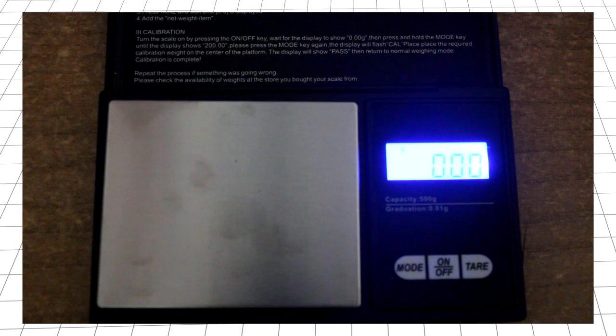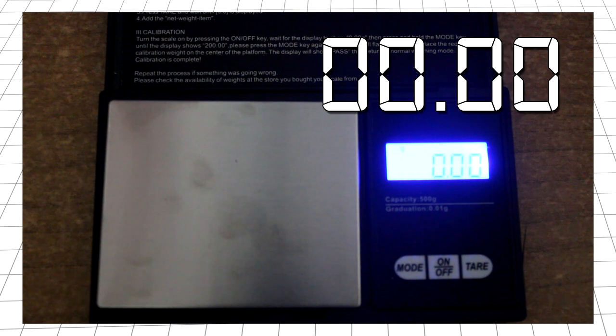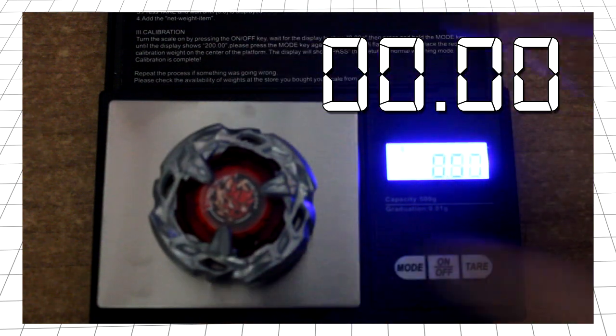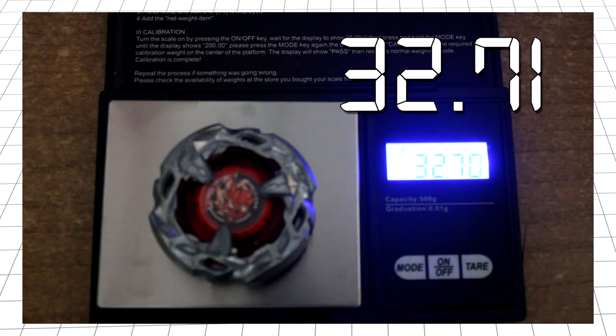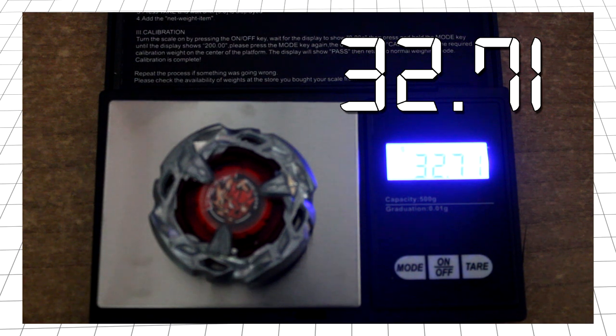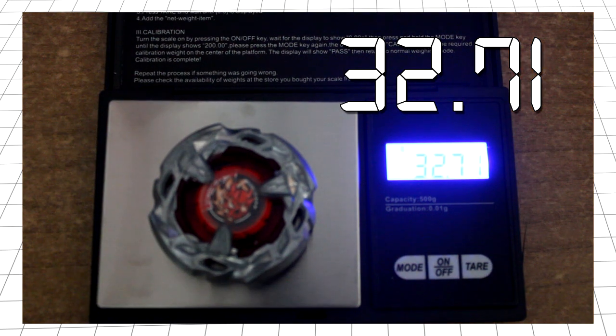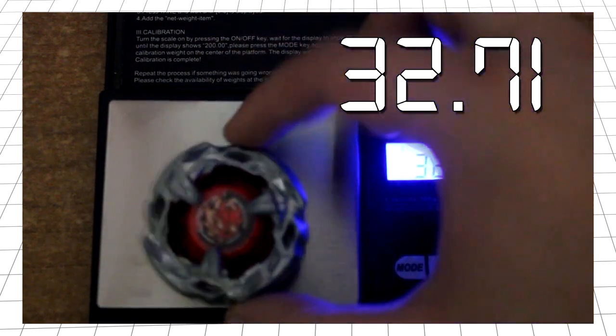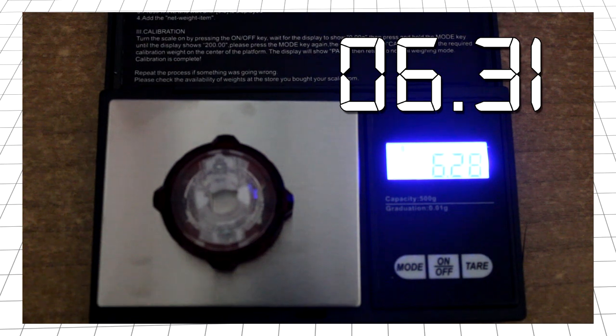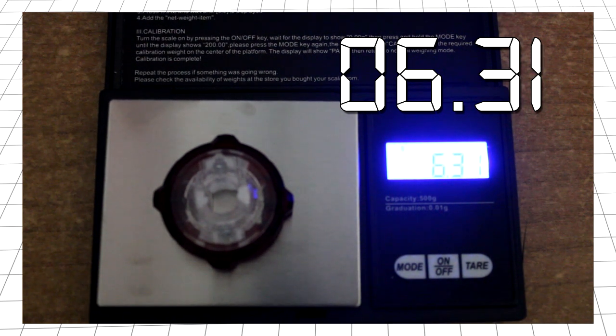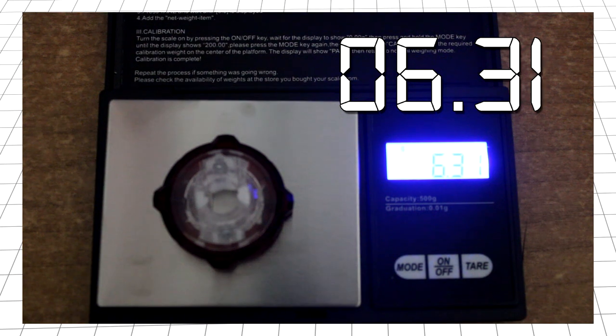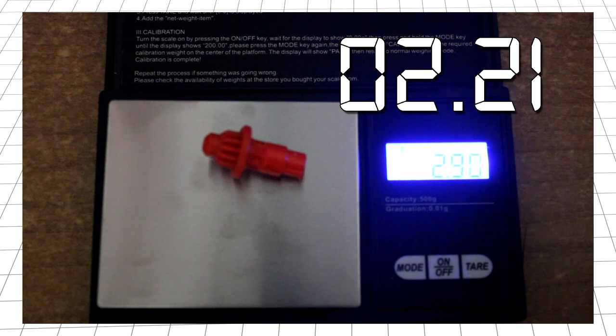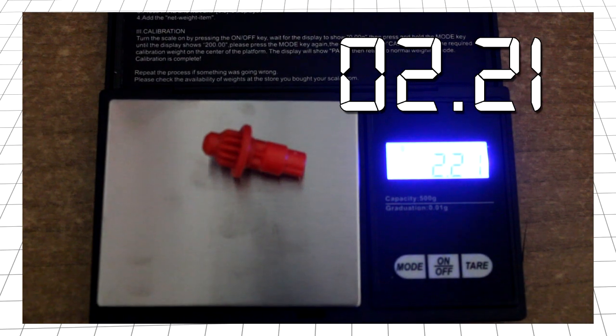Time to weigh in. This time, I found a way to focus my camera, but it's still a little blurry, so for ease of viewing, I'll continue using these graphics for the time being. First is the blade, at 32.71 grams. This is around the middle range for weights of blades at the moment, being slightly lighter than Dran Sword, but still heavier than the likes of Wizard Arrow. Up next is the ratchet, clocking in at a cool 6.31 grams, which is around the same weight as the other 60mm height ratchets. And finally, the bit weighs 2.21 grams, which is around the same as all of the other bits.